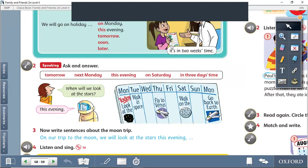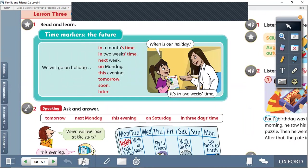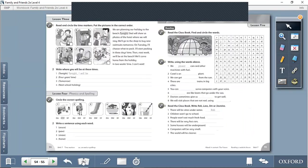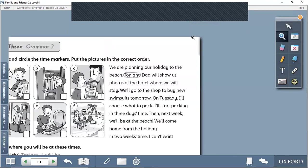So you have to memorize all the words, all the time markers to know the tenses. Let's see the workbook. Grammar 2 on page 54.